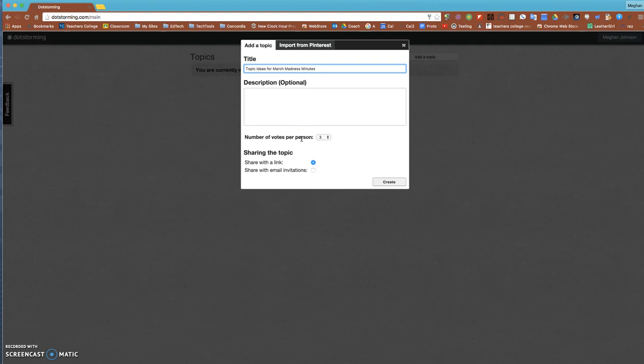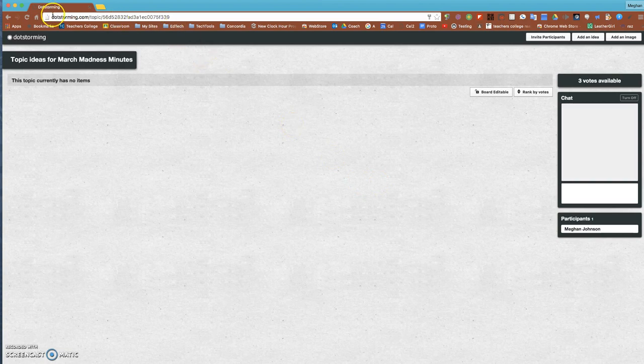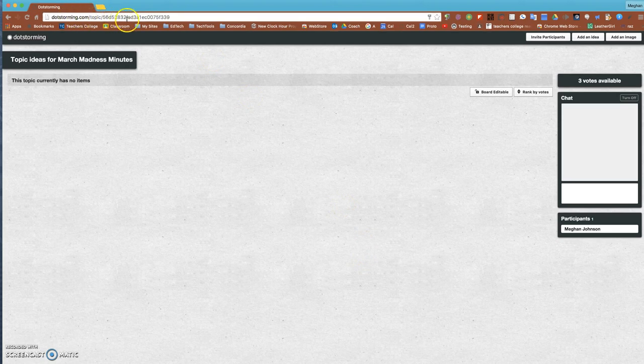I'm going to be giving everybody a link and not sending invites to each person, and I hit create. When I hit create, this is my dot storm. It doesn't look like much yet, but just hold on.